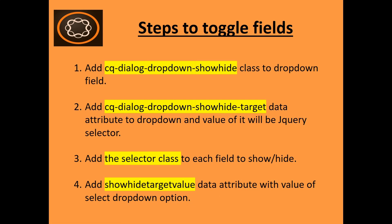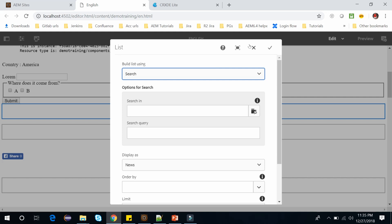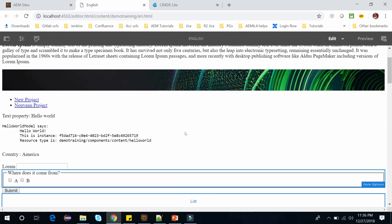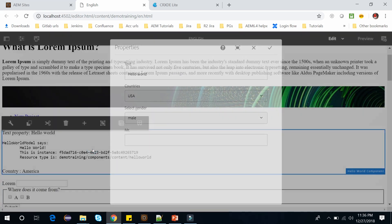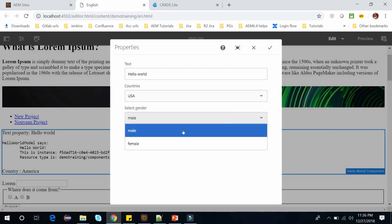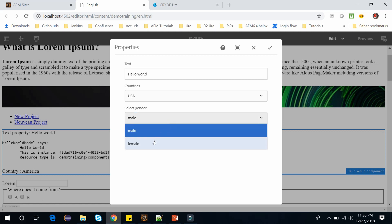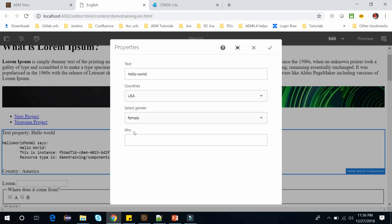I have already performed these four steps and created a dialog box. This is my English page and here we have this hello world component. I have already created this drop-down — on the selection of male it shows the Mr. field label with the text field, and if I select gender as female then it will show the Mrs. field label with the text field. I have performed all four steps in the hello world component.